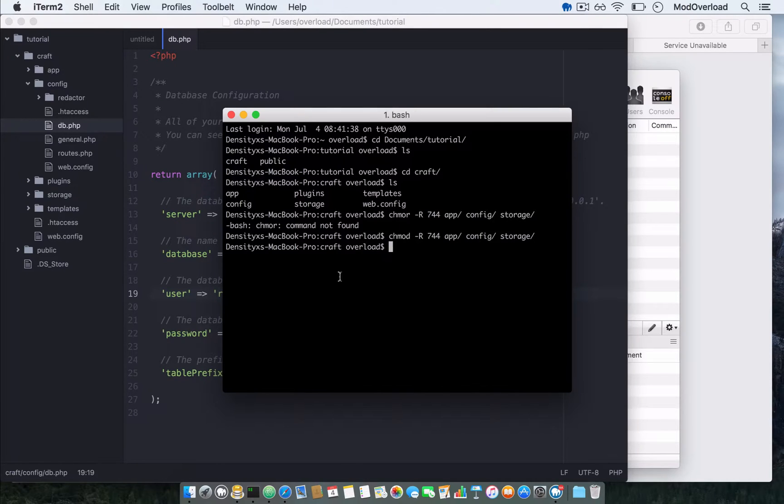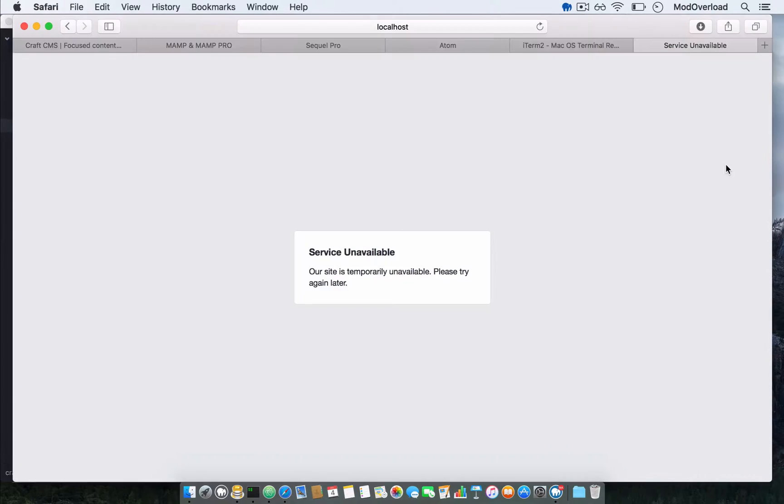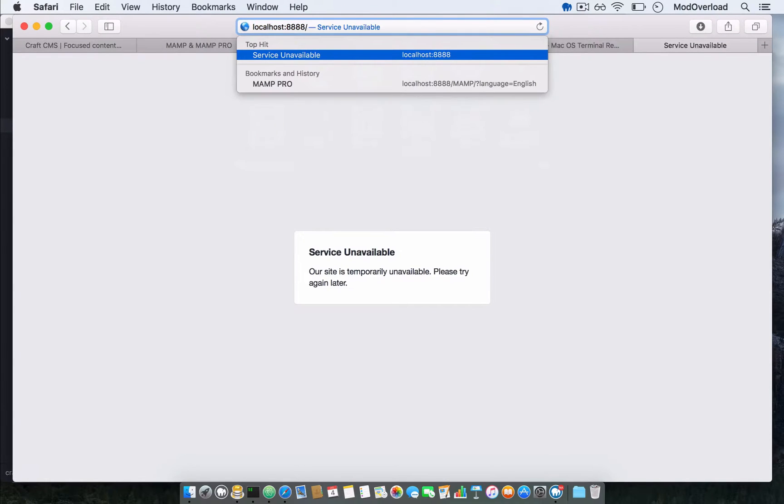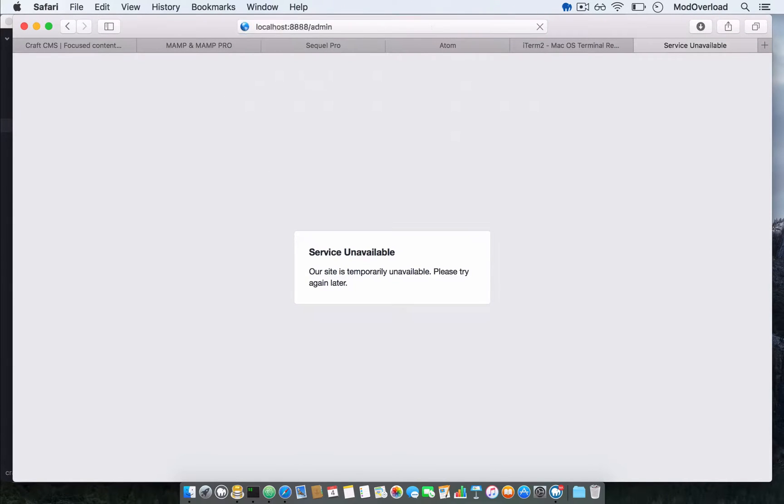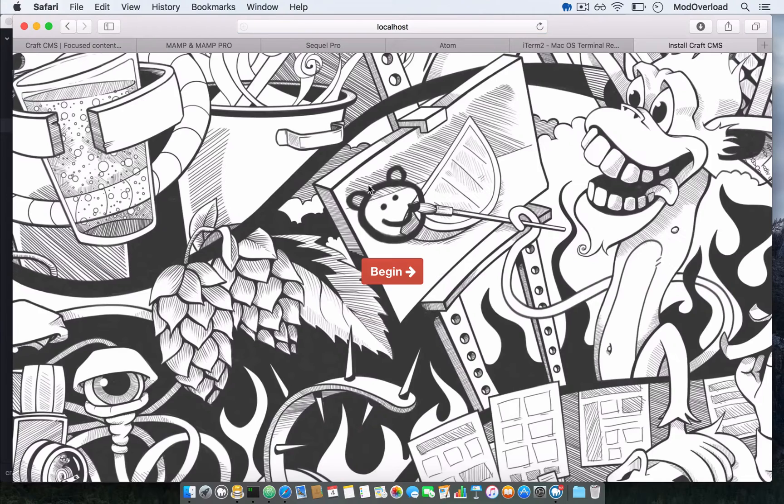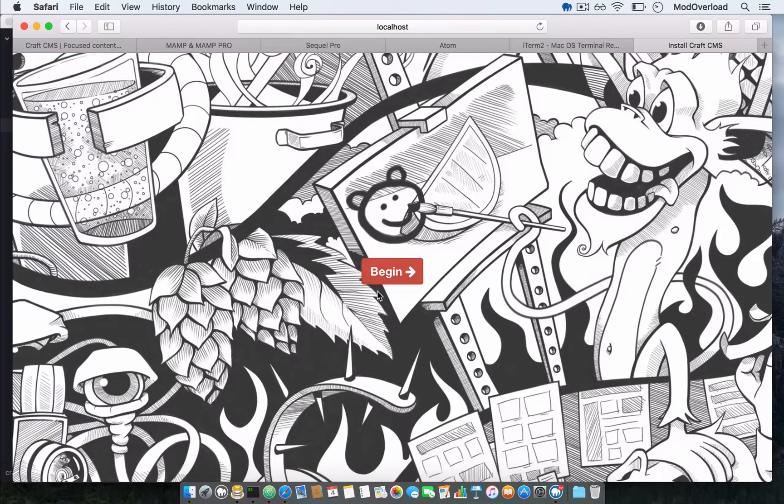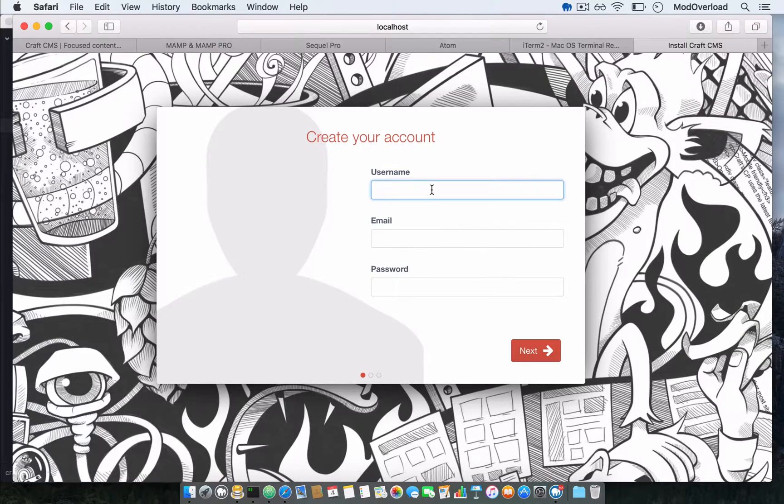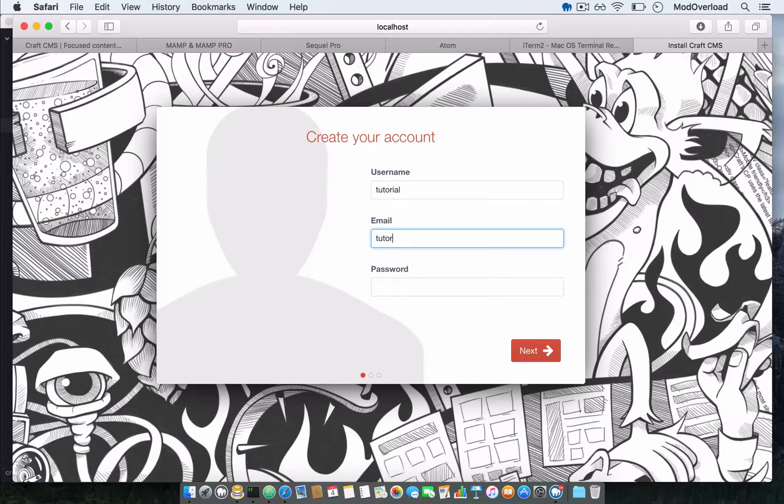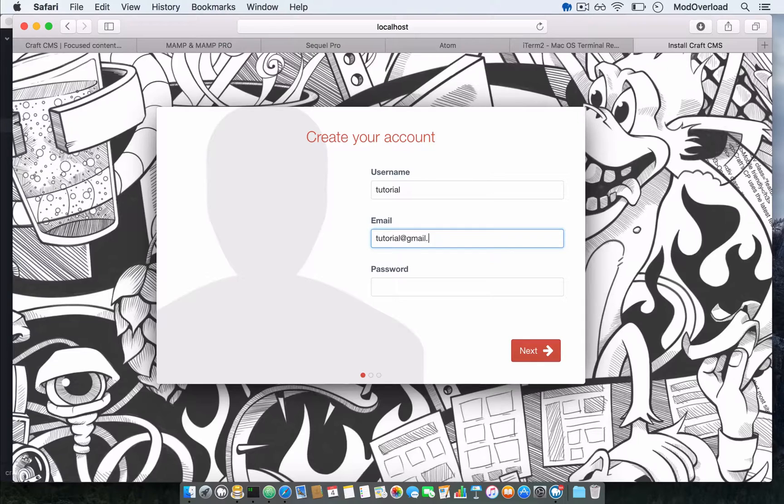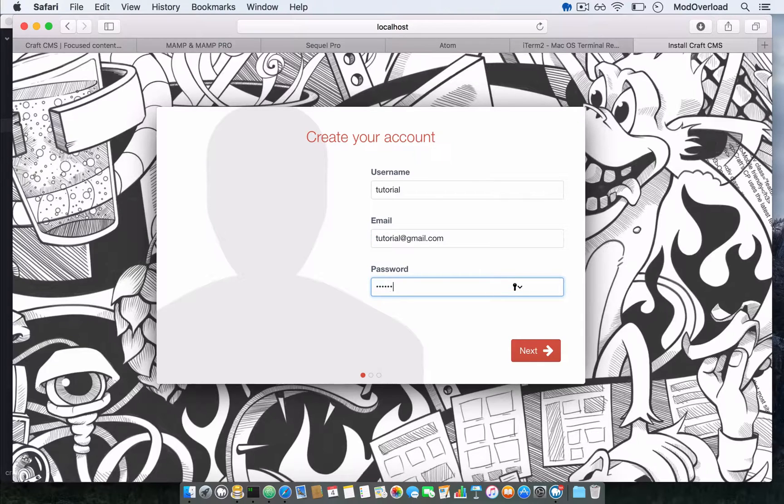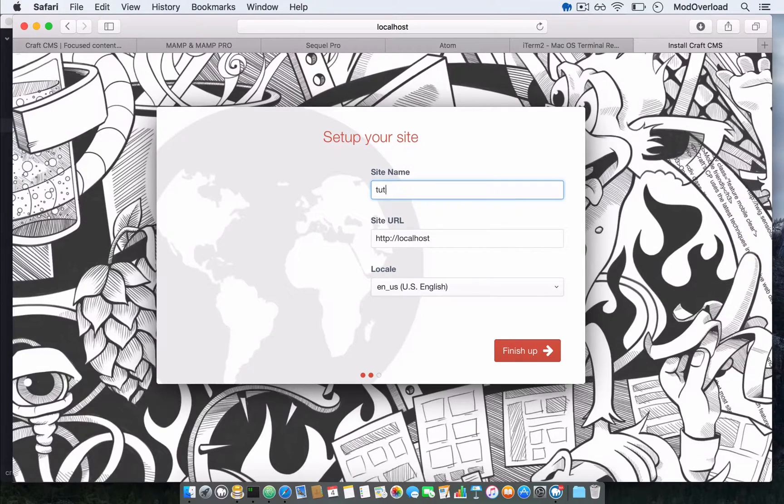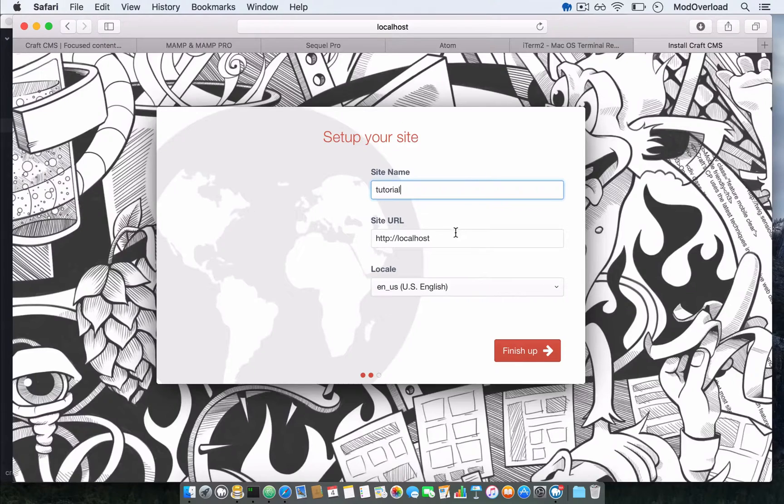Once we've done this, go back to the browser and press slash admin. You'll see this screen. Select installation. Choose the name tutorial, and password. Press next.